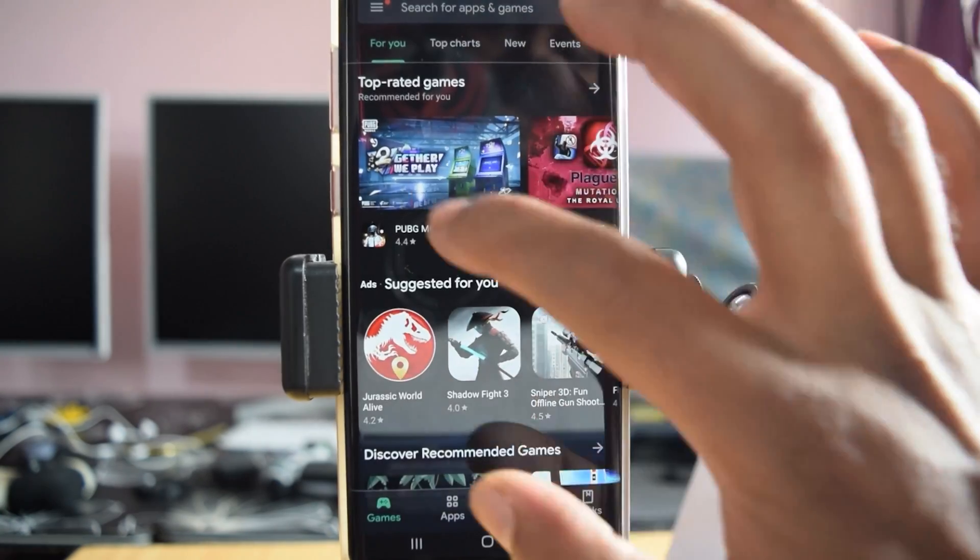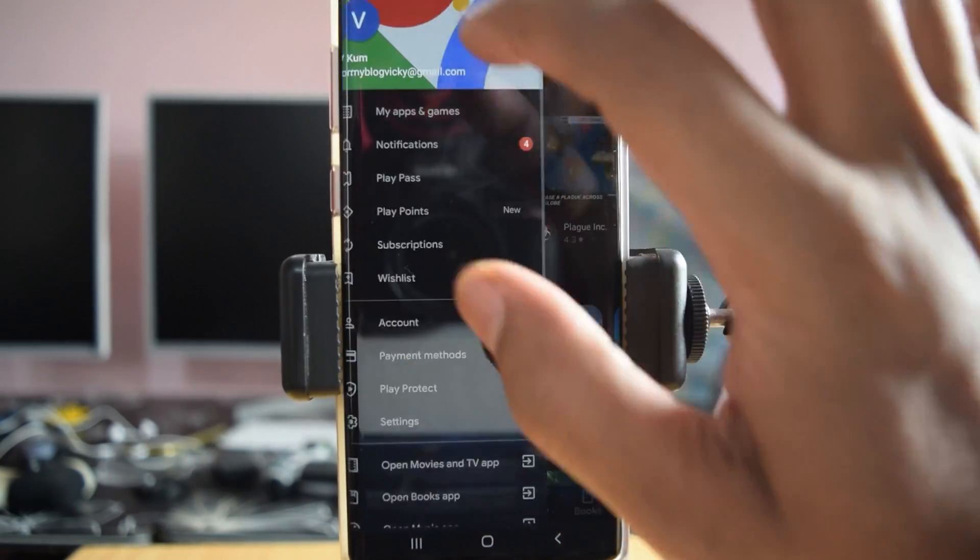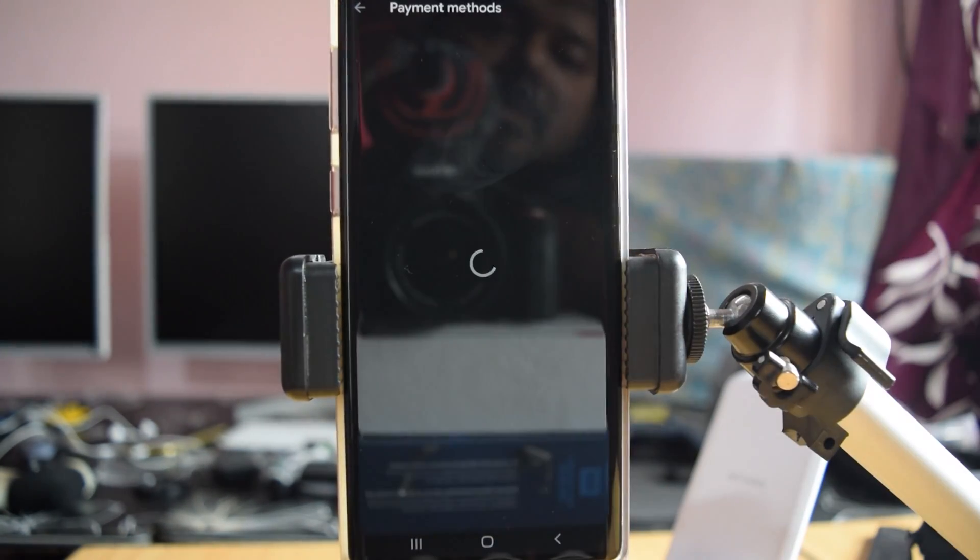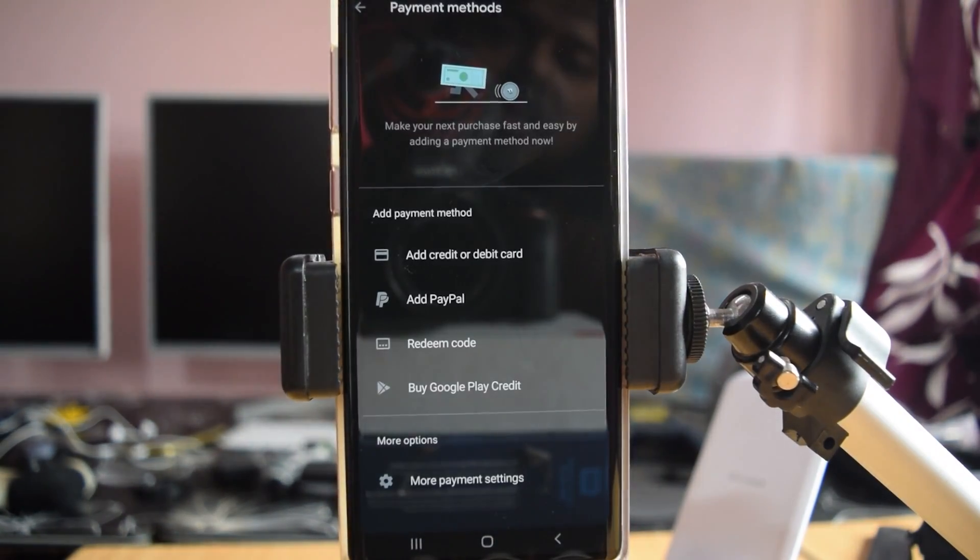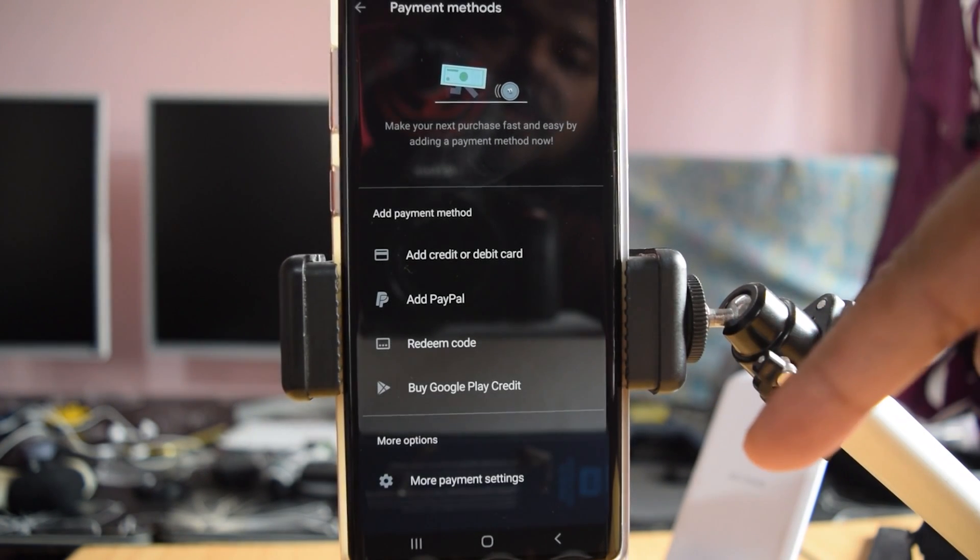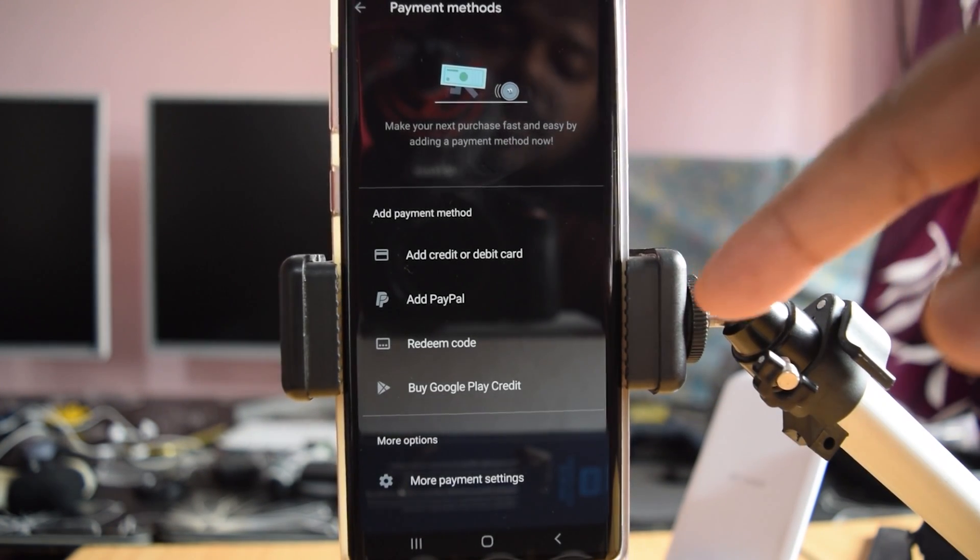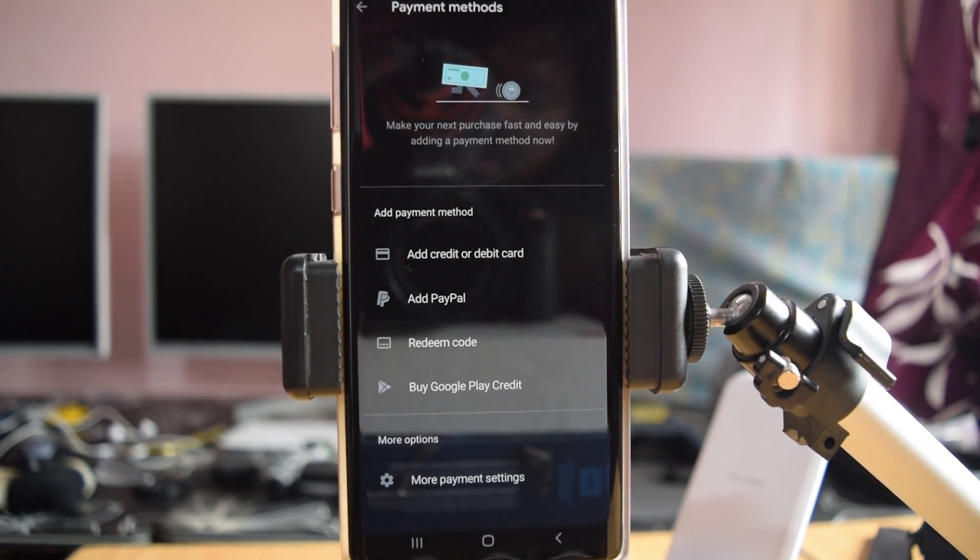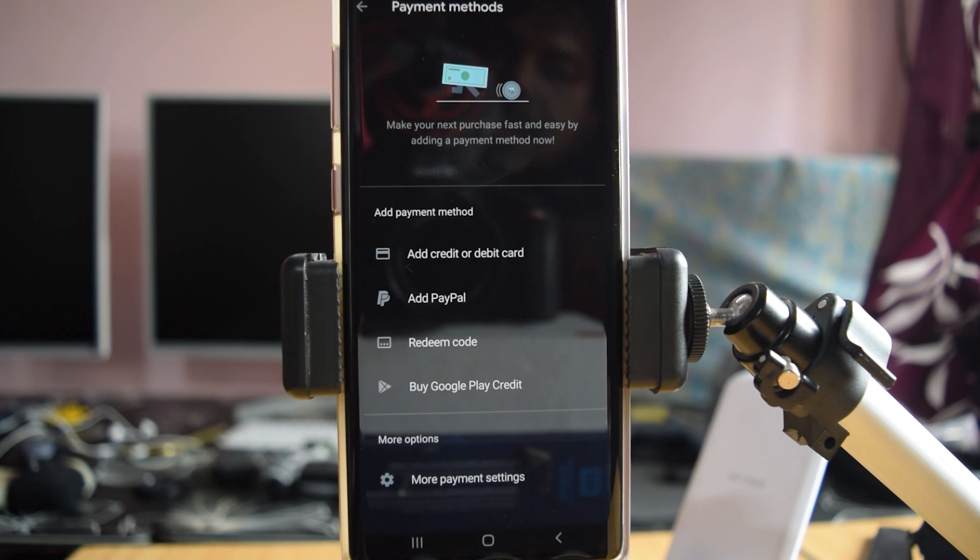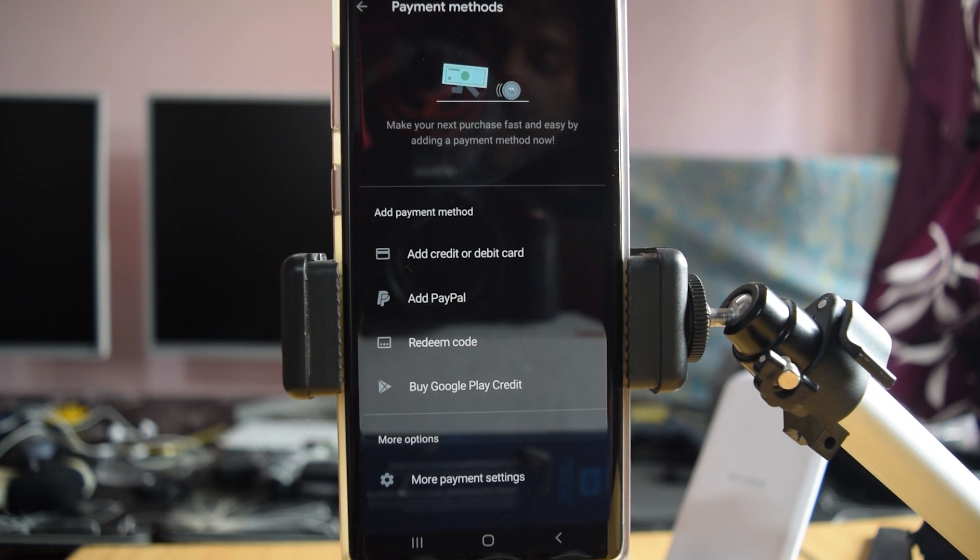Click payment methods. See, all cards have been removed from Google Play Store. That's it, this is the way you can remove your credit and debit card details. Thank you so much for watching, please provide comments and feedback, and see you in the next video. Thank you, bye.